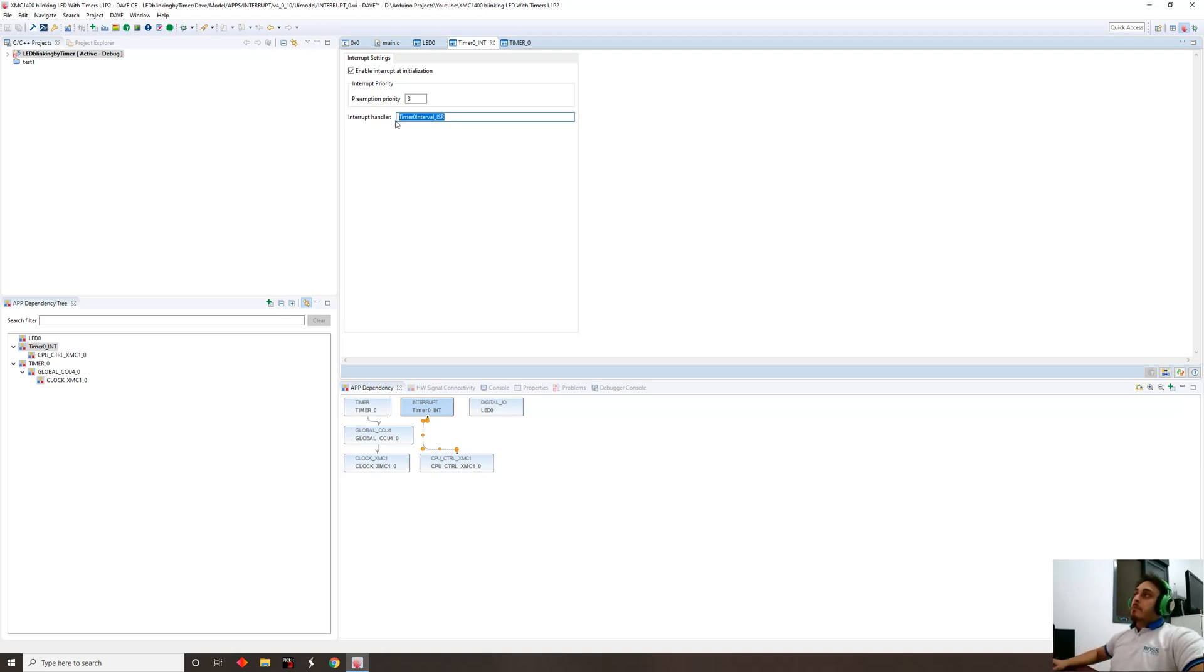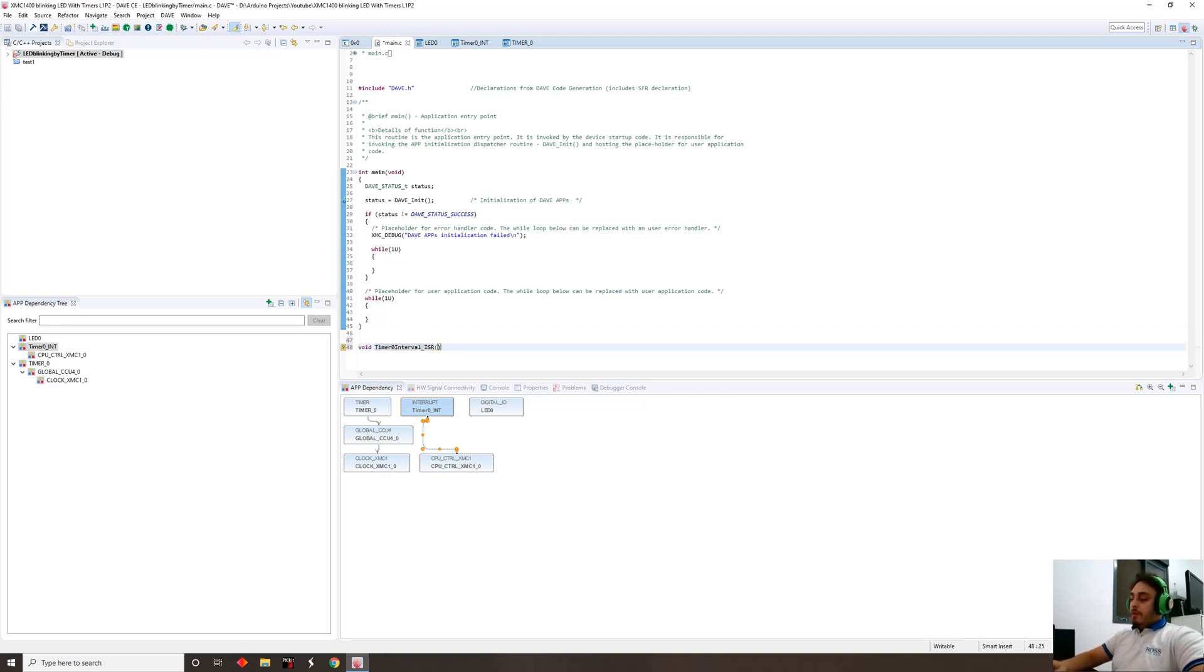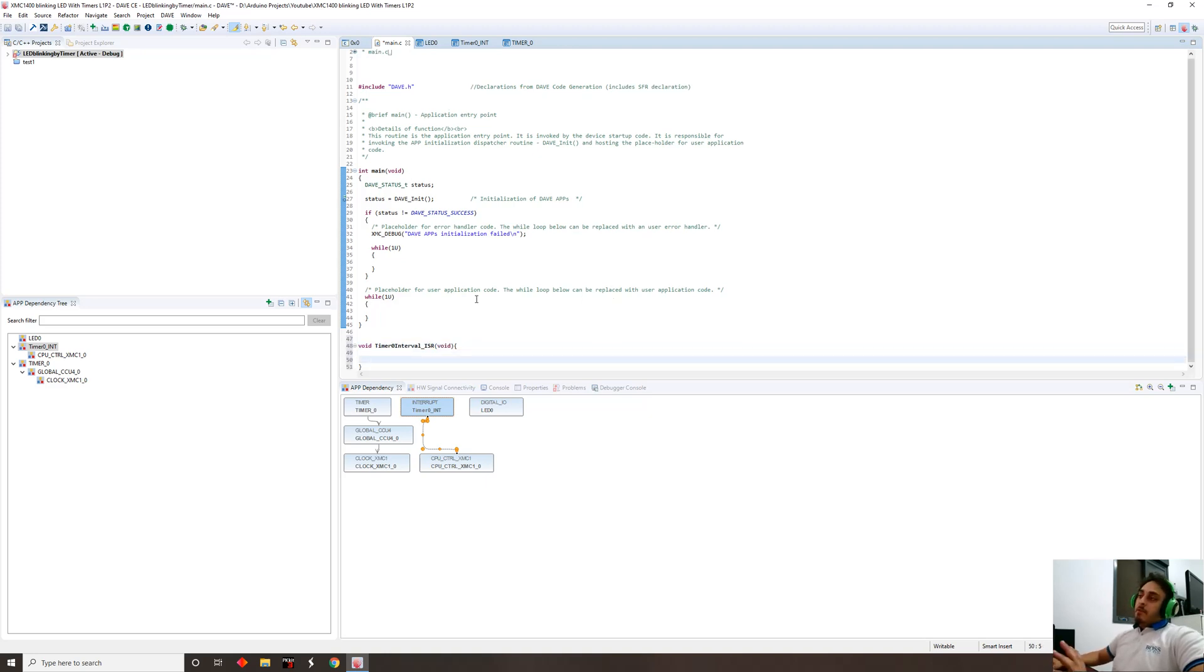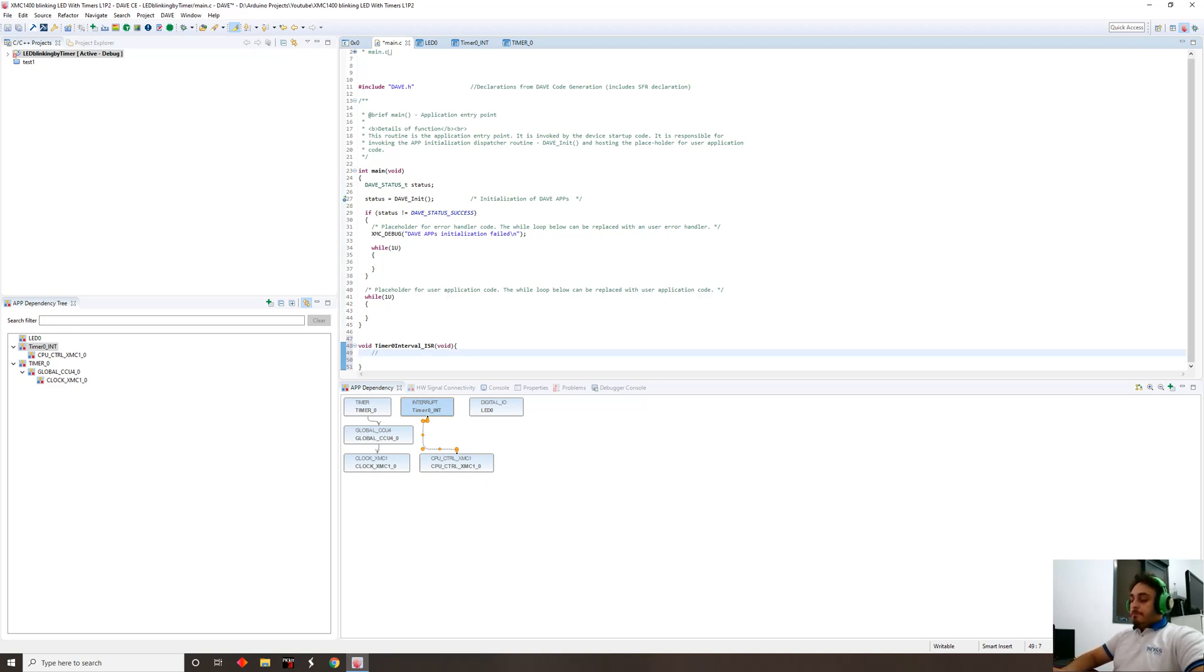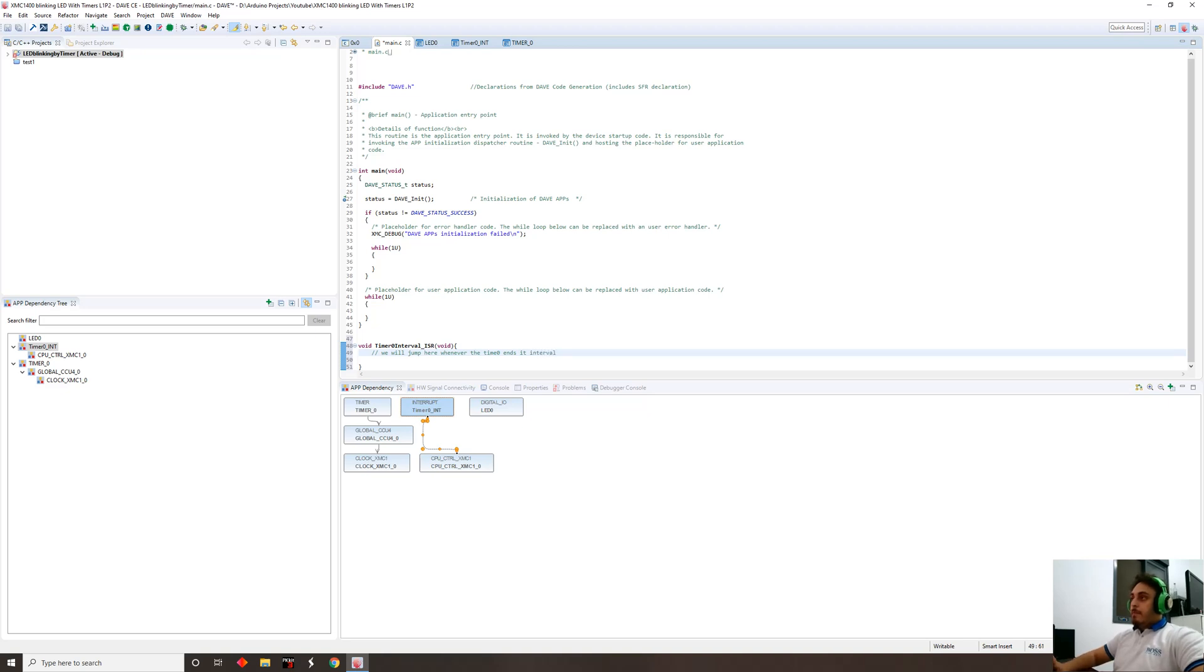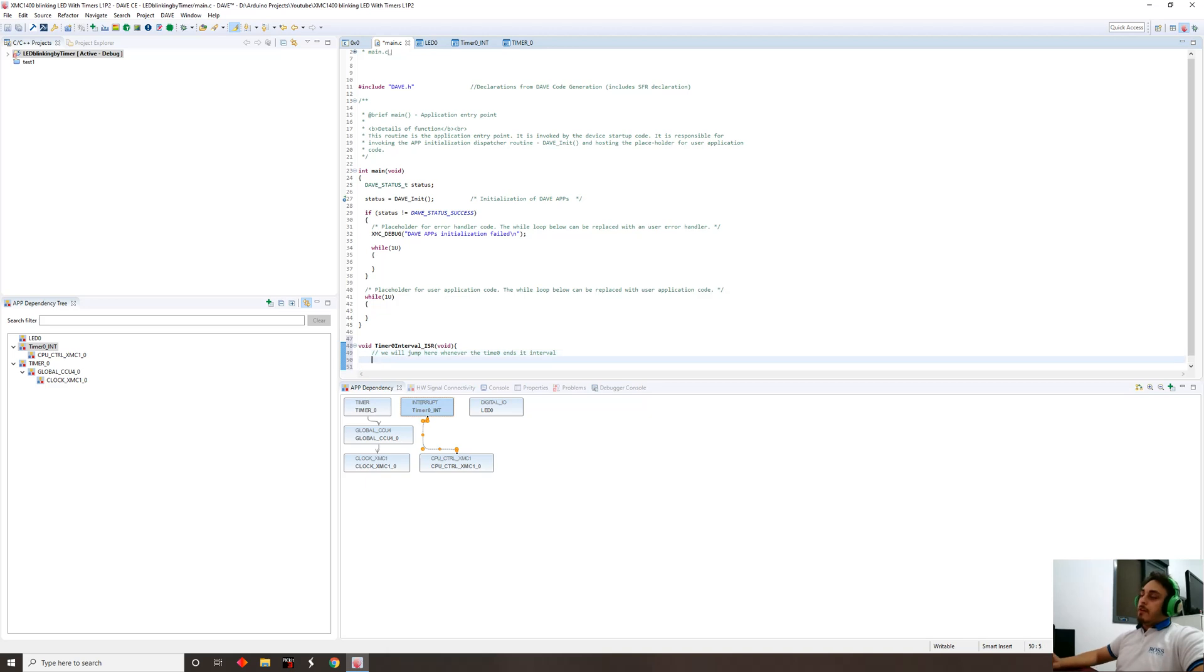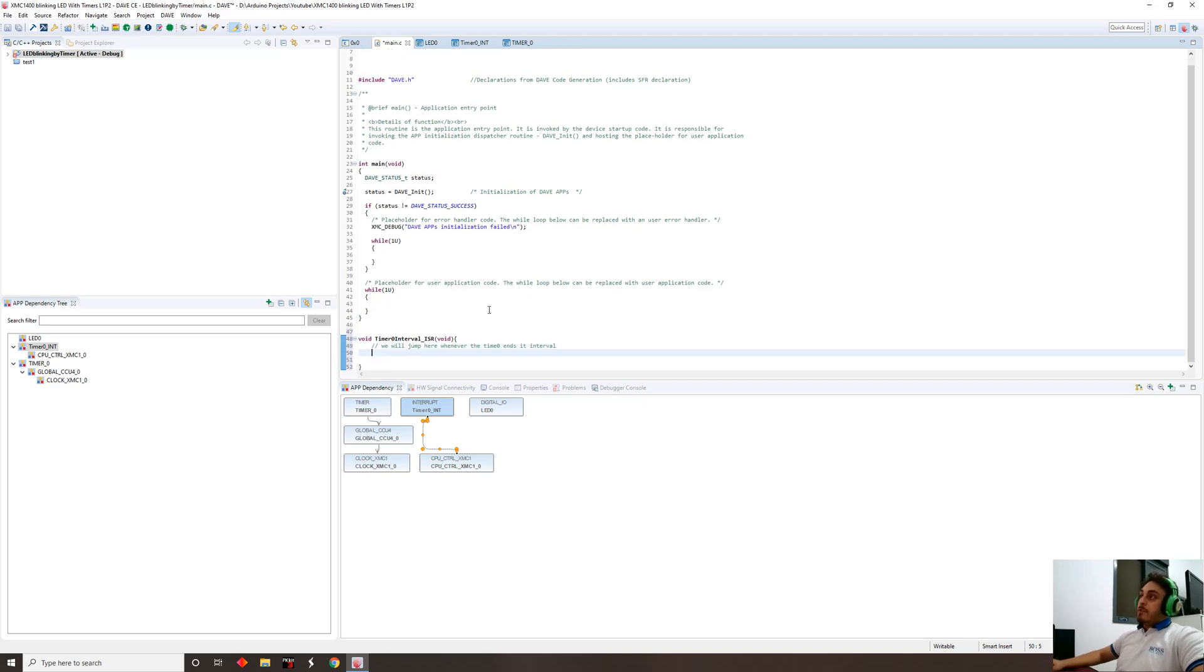So now this is the function that the code, that the microcontroller is gonna jump to whenever the timer expires and will fire up an interrupt. We're gonna go to our main, we're gonna define that function, which is gonna be void, the function name that we called, and it's gonna take void. This is our function. So here is the service. We will jump here whenever the timer zero ends its interval.